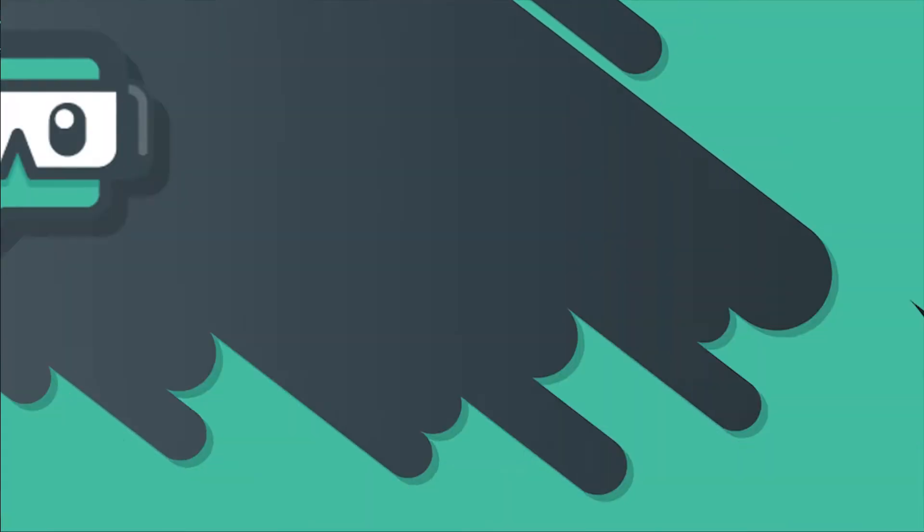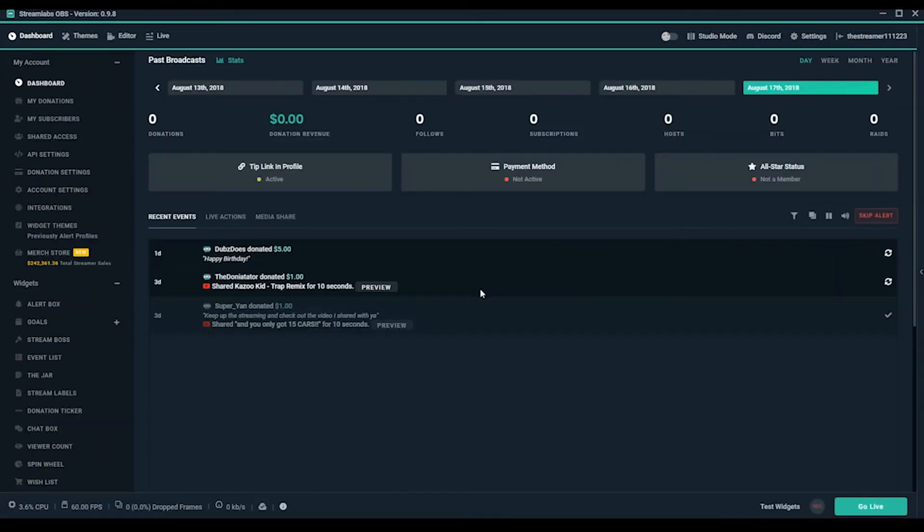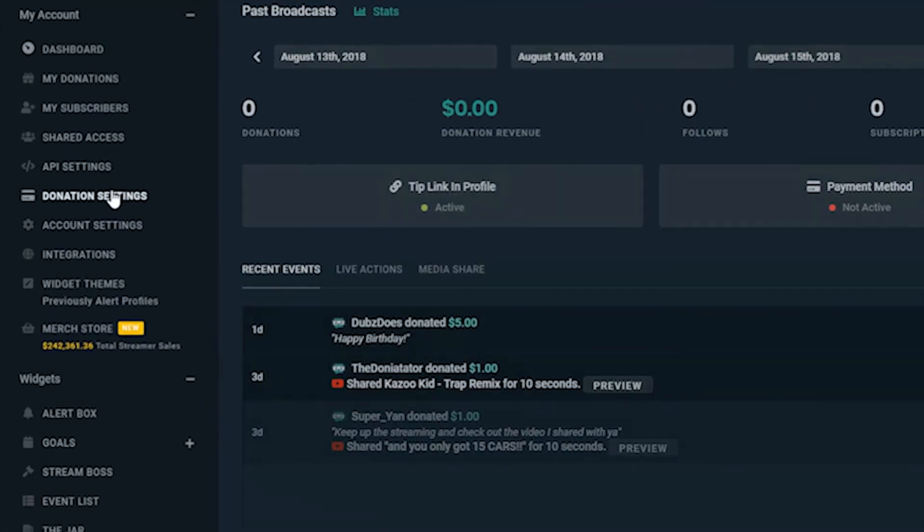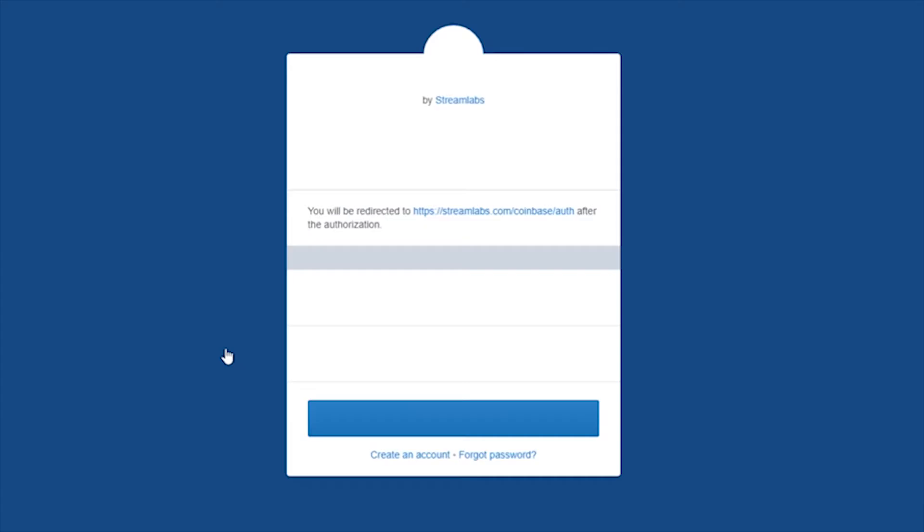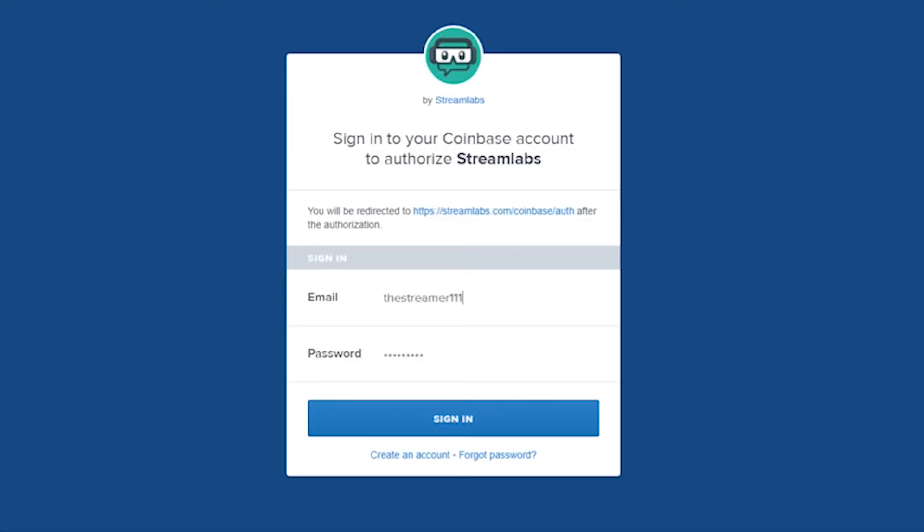Next, you'll open up Streamlabs OBS or launch Streamlabs.com in your browser and log in. Navigate to donation settings in your account and find Coinbase. Use the credentials you made for your Coinbase account to authorize the integration with Streamlabs tipping.